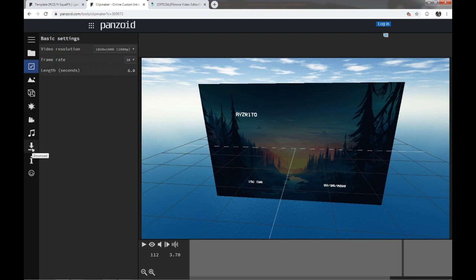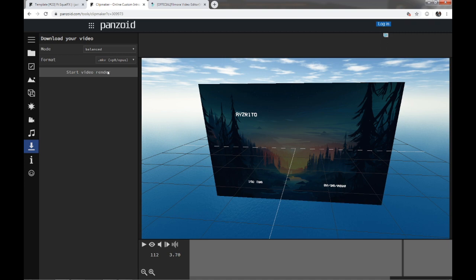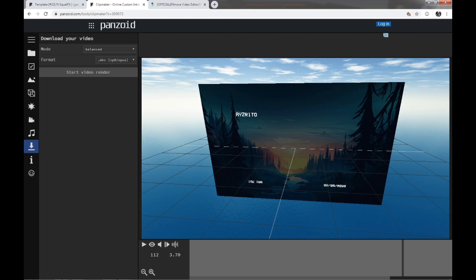Once you're ready, you're going to come down here and download start video render. It's going to render and then it's going to give you a download link. You're going to download that. It's going to open a new tab and it's going to make you instantly download that. It's going to be down there.